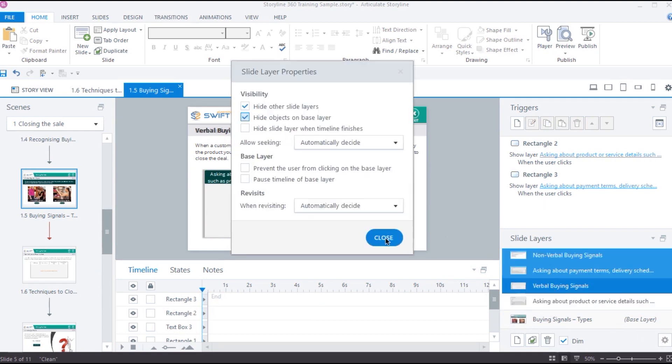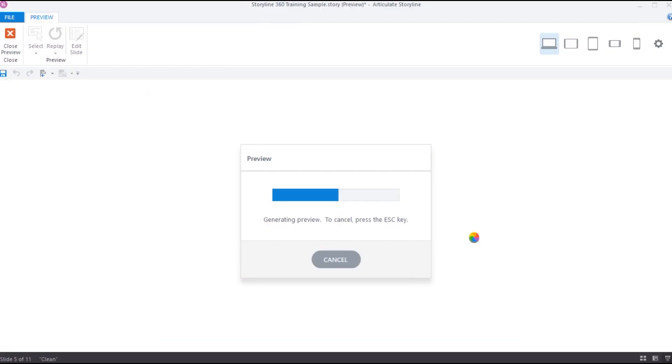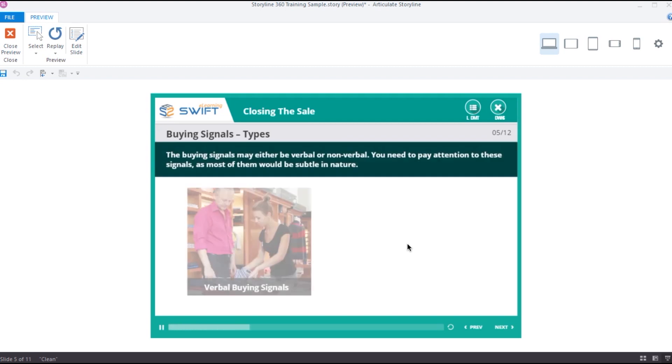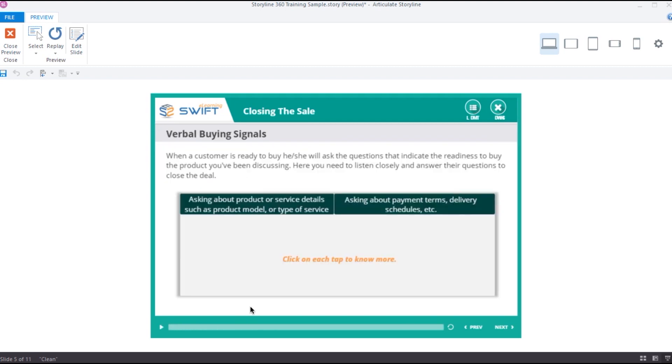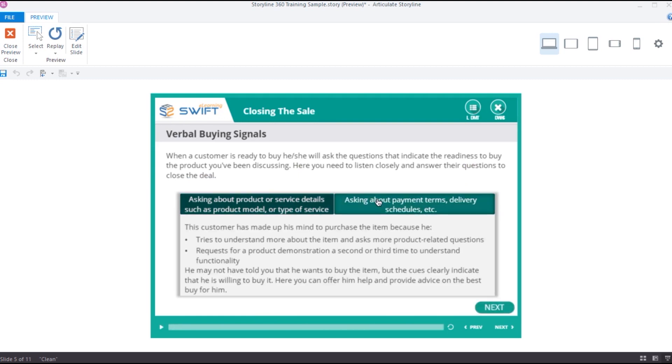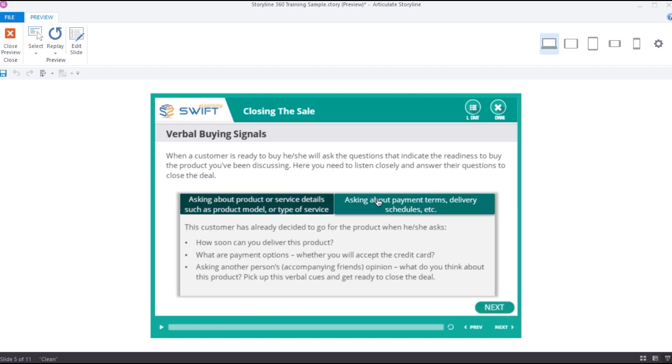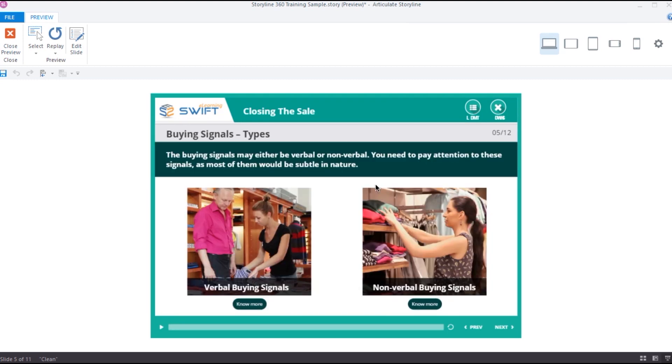Let's preview again. So as you can see, when I click the no more button, this layer shows up and the objects from the base layer disappears. And when I close this layer and return to the base layer, objects on the base layer appears automatically.